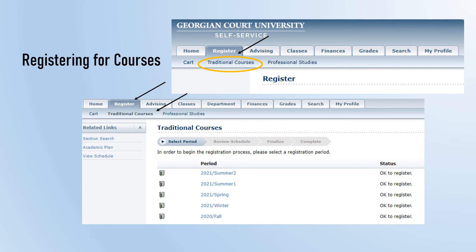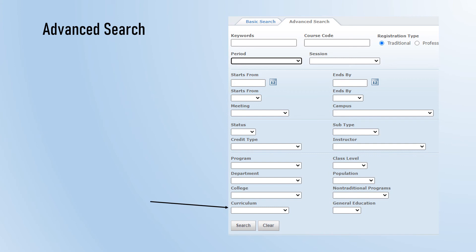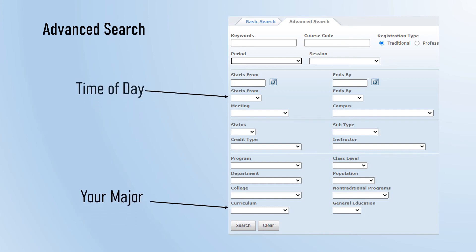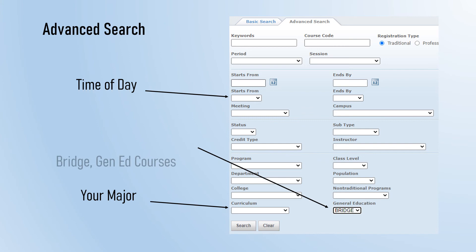Click on the desired time period and begin to search for your courses. Click on Section Search to begin adding courses to your cart. You can search using a keyword or the actual course code. You will choose the traditional registration type. The period drop-down menu allows you to specify what year and semester. The session gives you even more specificity by allowing you to choose between various sessions like Summer 1 or Summer 2, or 7.5 Week 1 or 7.5 Week 2. Click on the Advanced Search tab to view courses within your major or courses that start or end at a particular time of day, or to only look for courses that meet general education requirements.